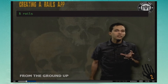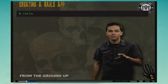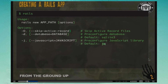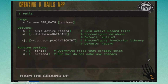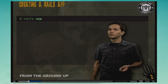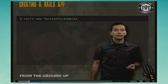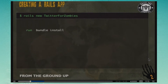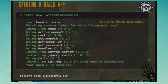Once you have Rails installed, if you run Rails from a directory that's not a Rails app, it gives you the syntax to create a Rails app with various options — you can skip Active Record, specify the database, specify the JavaScript framework, and more. Let's create our first Rails app by running 'rails new twitter_for_zombies.' That command creates a bunch of files and directories. At the end it runs bundle install, which goes out to the internet and downloads any external dependencies your Rails application depends on.